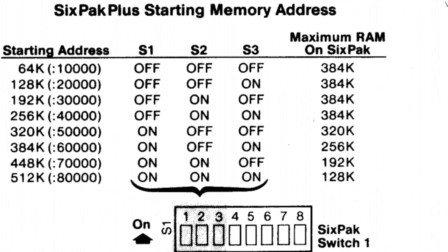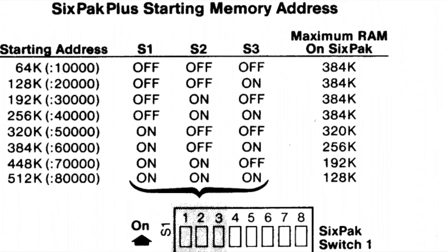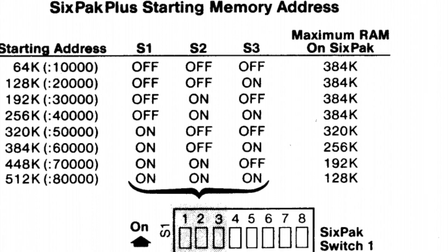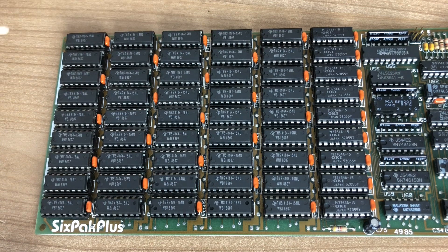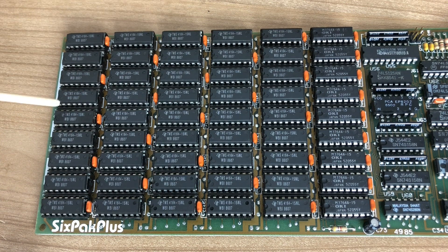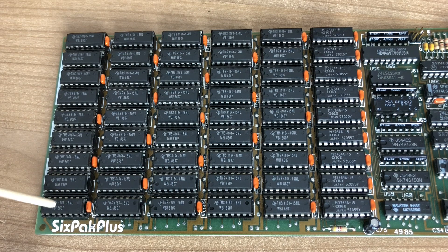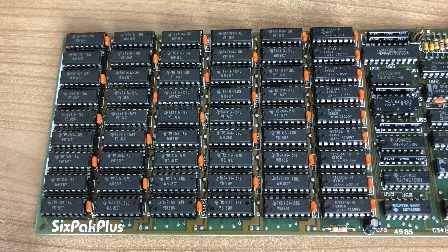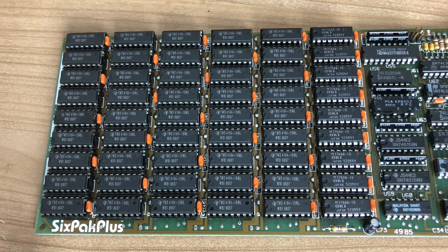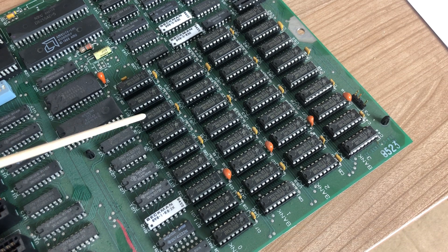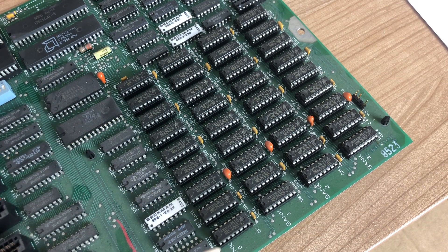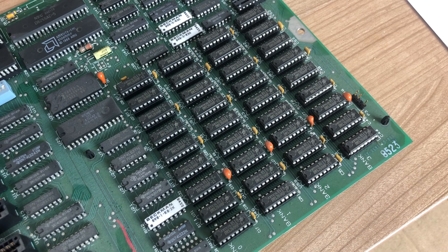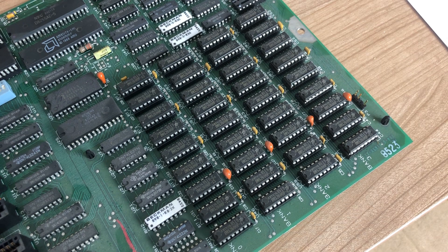Keep in mind that an IBM XT cannot address more than 640 kilobytes of RAM. Every bank is equipped with eight chips, including one parity chip. Each chip is eight kilobytes, each bank is 64 kilobytes. This gives us a total of 384 kilobytes on this card. Adding that to our maxed out mainboard that contains 256 kilobytes of RAM, we get a total of 640 kilobytes of RAM.